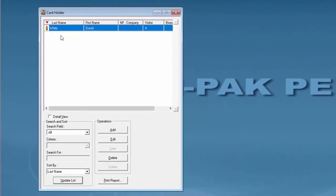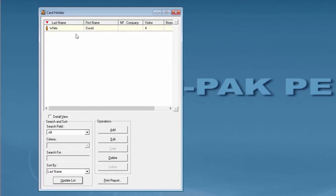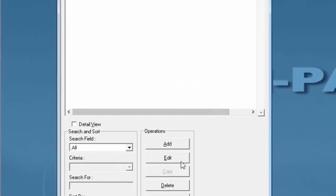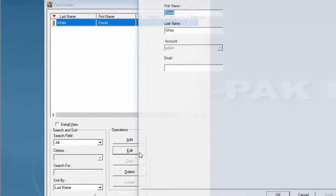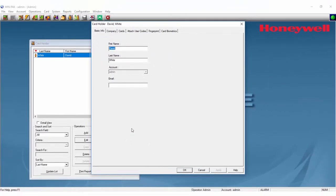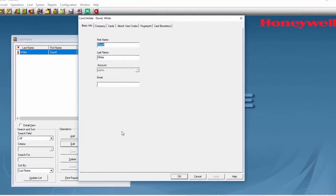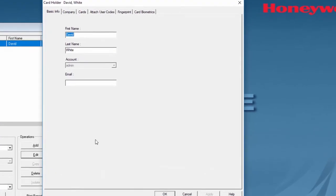Once you find the right cart holder you want to add a picture to, open the Edit Properties. Then go to the last tab which is Cart Biometrics.